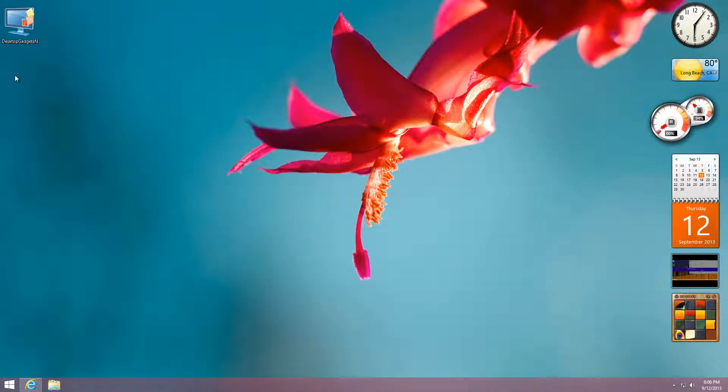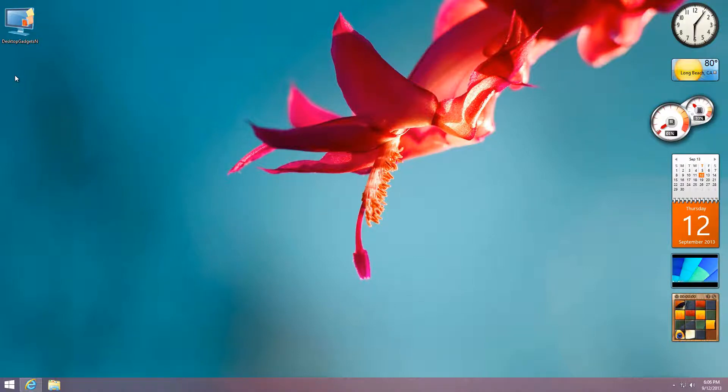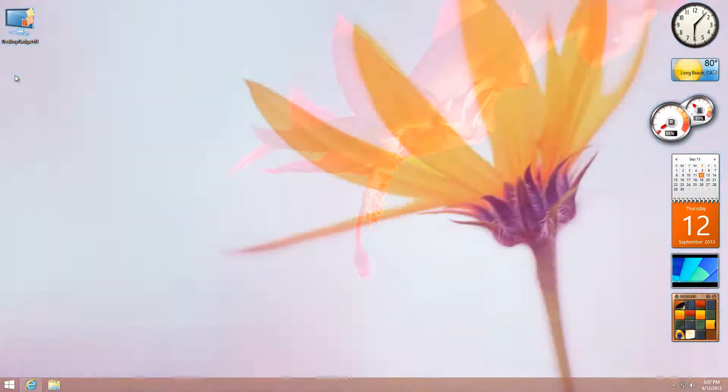Hello guys, welcome back to another Windows 8.1 tutorial. Today I'm going to show you how to incorporate desktop gadgets as they were in Vista and Windows 7, and put them in Windows 8 and Windows 8.1.